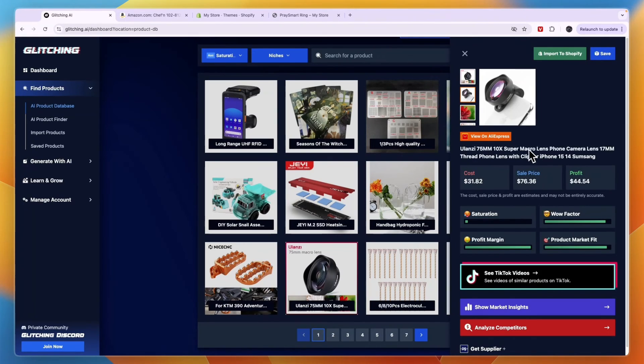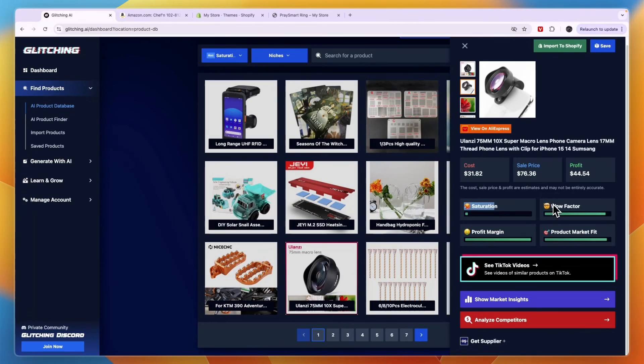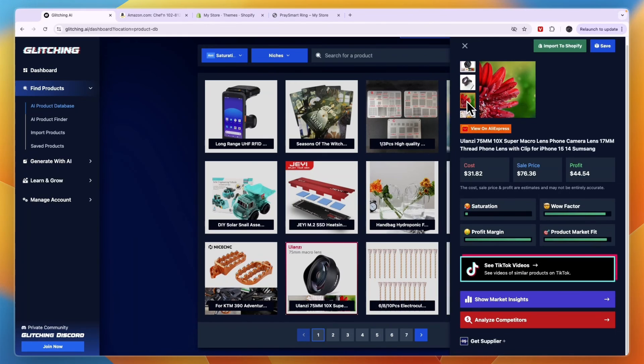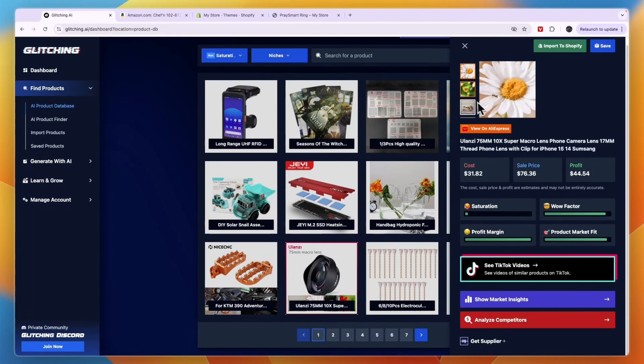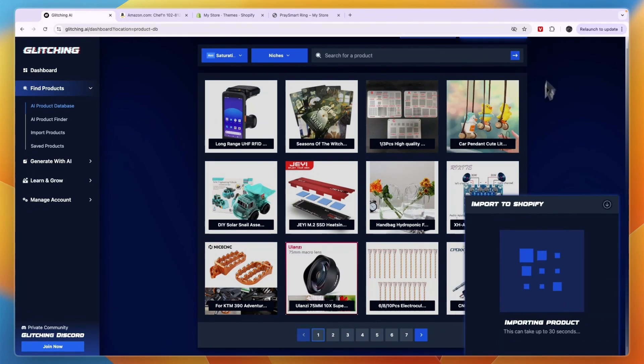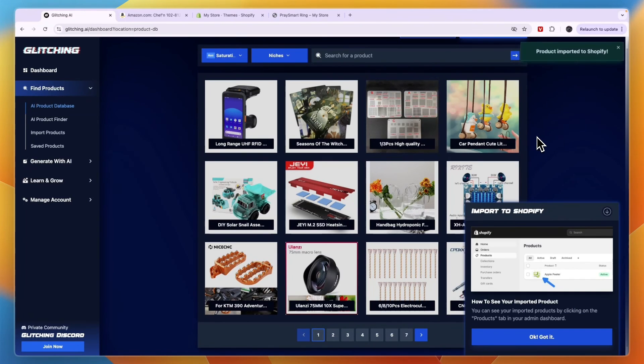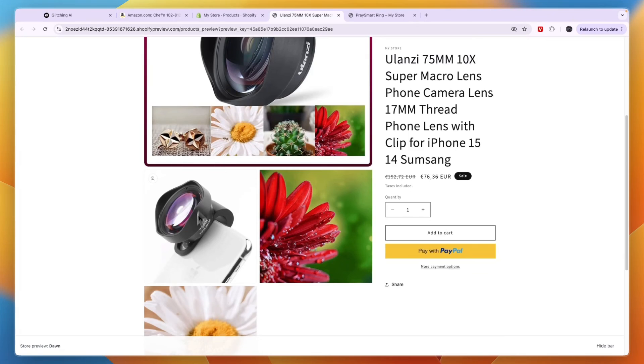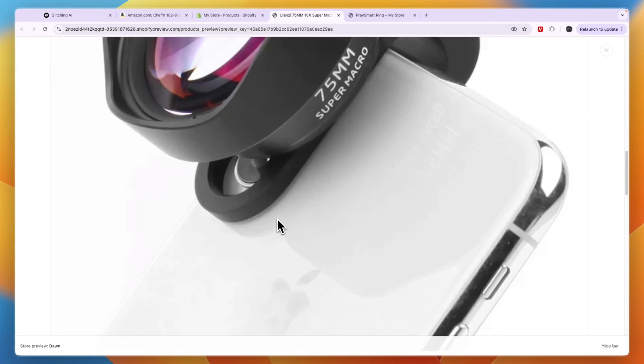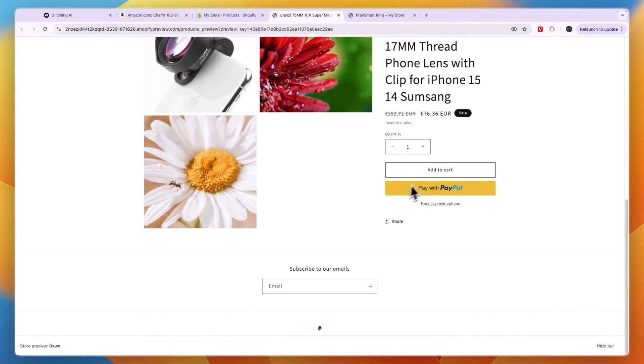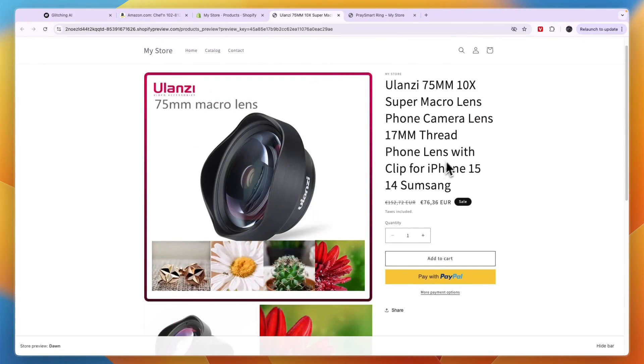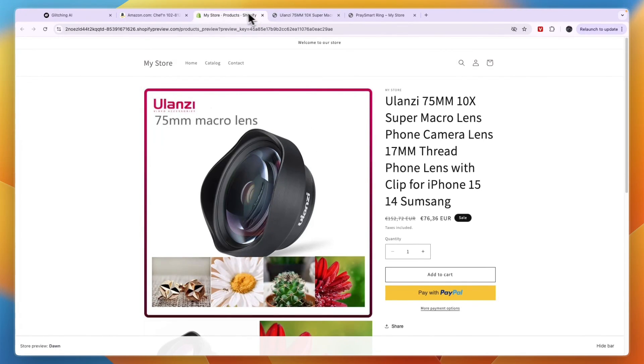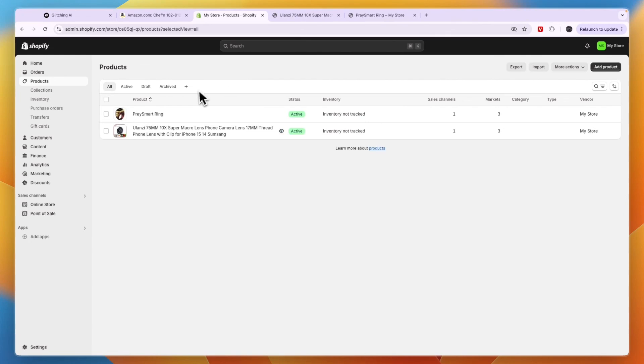So this is a macro lens for a phone camera, and they say it's not saturated, a good wow factor, high profit margin and good product market fit. Now this could indeed be pretty easy to market through TikTok organic. And then you can just click import to Shopify, and then it will import that product onto your Shopify store. So you can see it right here, it has imported the images as well. Now you do need to customize the landing page to make it look however you want. But now you just want to connect it to a supplier through AutoDS, for example, and then you can also automate the order fulfillment.